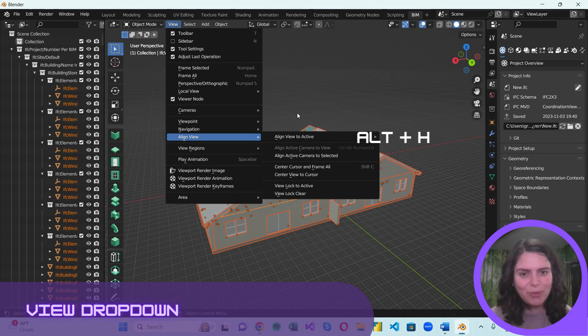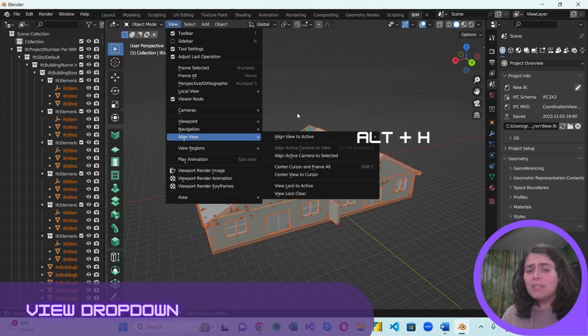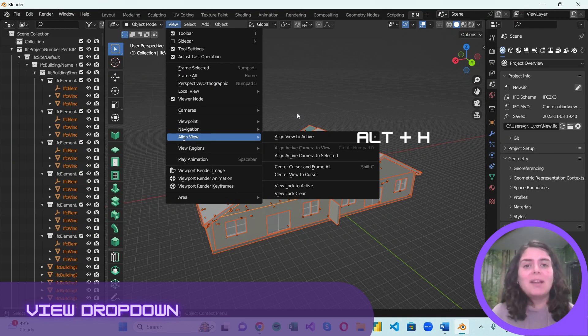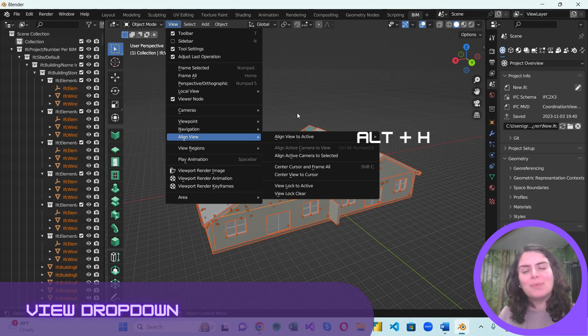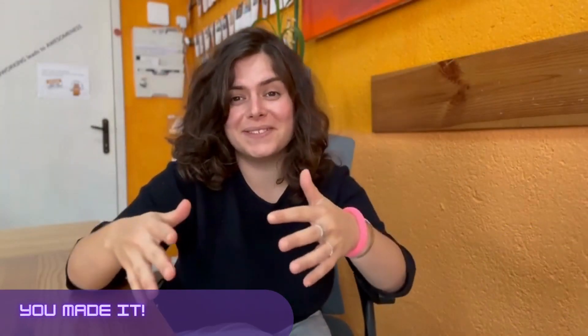This is pretty much everything for today. I hope this brought you one step closer to feeling more comfortable with Blender. So you made it till the end of this video, and if you find these tips helpful, make sure to hit the like and subscribe button.